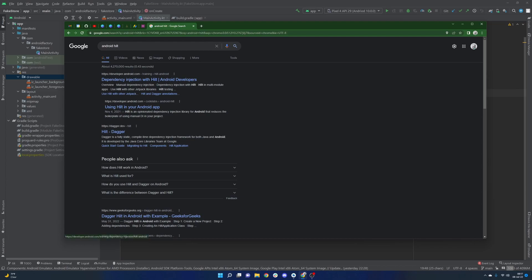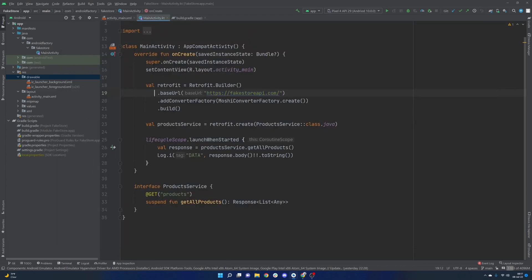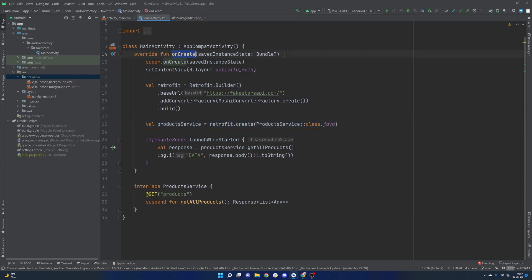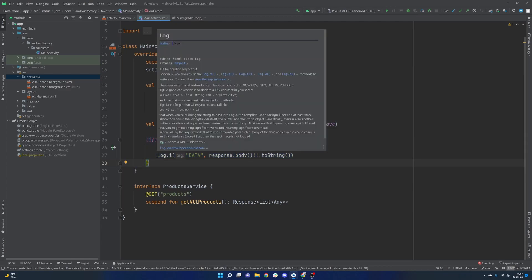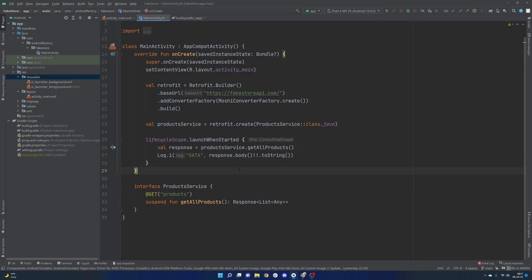If you missed it I'll link a card in the top right. Today we're going to add Hilt to our project because at the moment we have a single activity, a Retrofit instance, and the creation of a ProductService defined in our onCreate of the main activity. We're also launching a network call in onCreate. While it serves as a good example to get things going, it's not really scalable nor a good design, so we're going to integrate Hilt into this app to make things a little bit better.